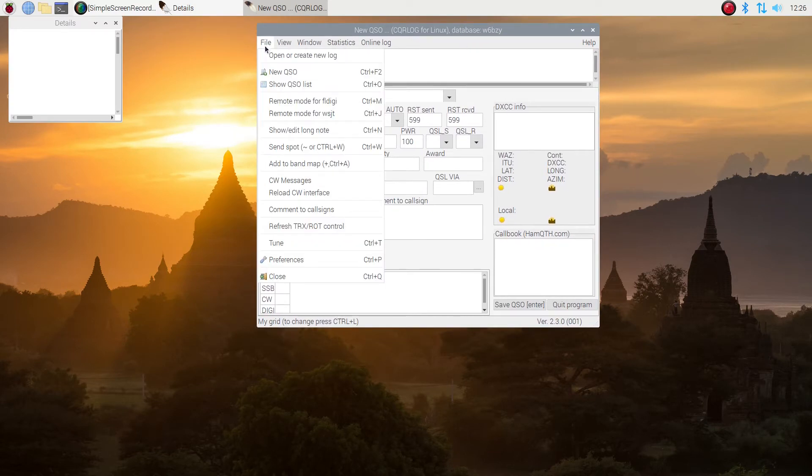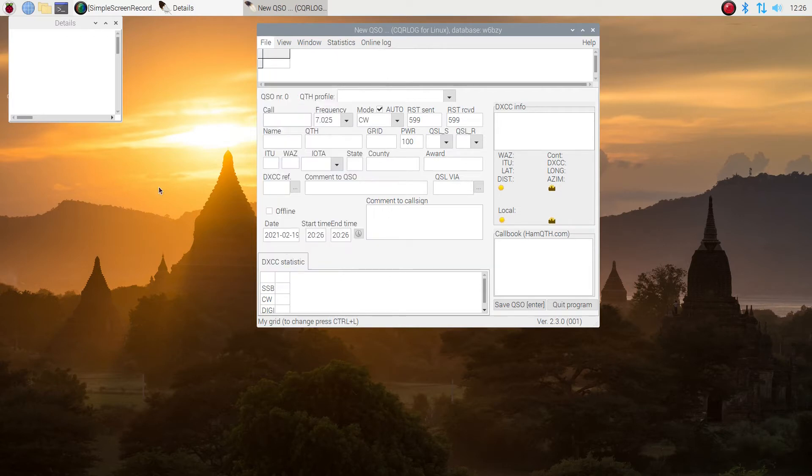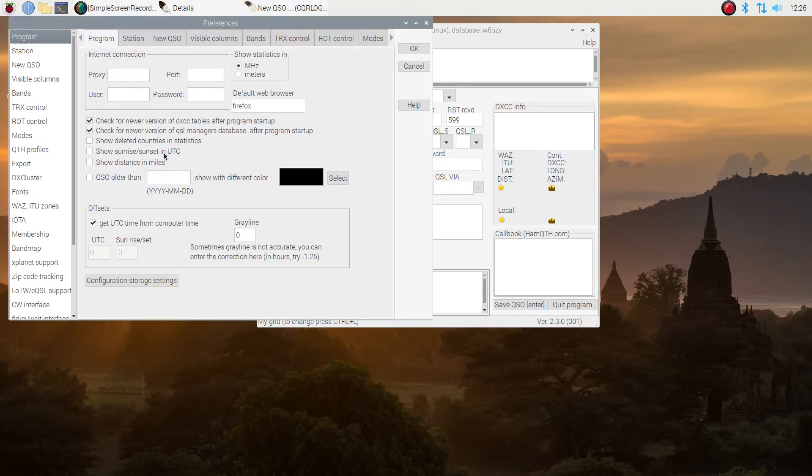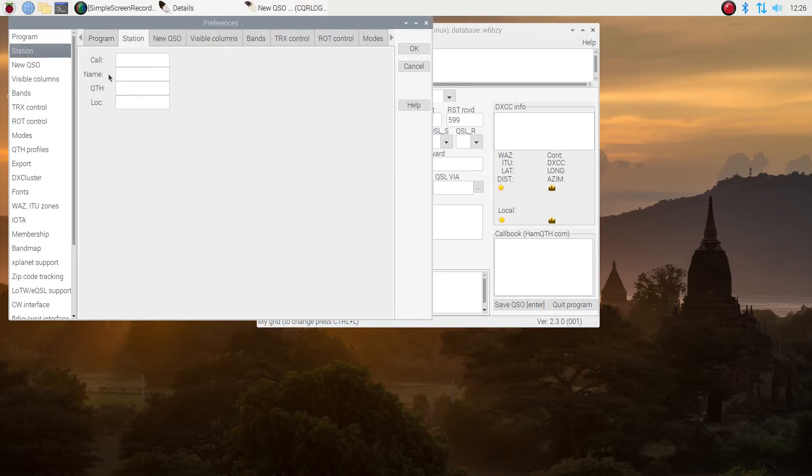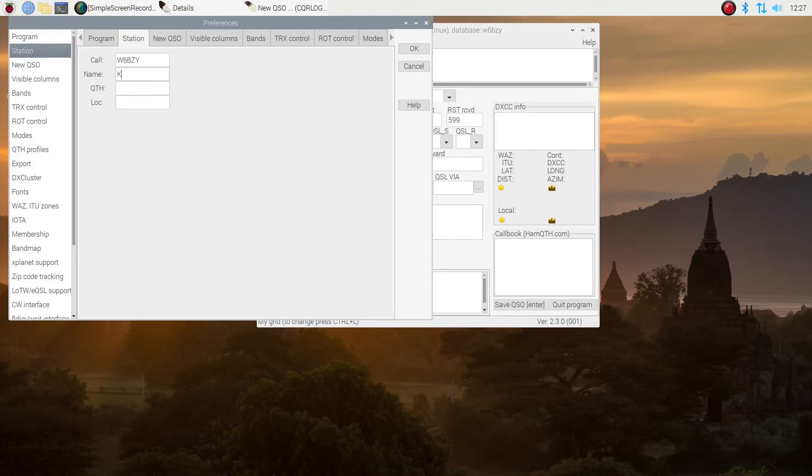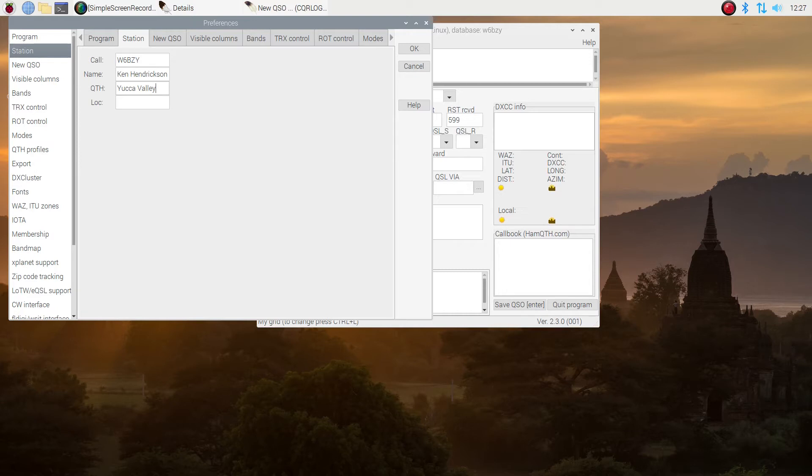So let's go to preferences. And we're going to go through and fill in the different sections here. The first one, the program, about the only thing I check here is to show sunset and sunrise and show the distance in miles. If you happen to be in the U.S., miles makes sense. Put in your call sign here under station and your name and under QTH, your location, your country, city and state in my case here.